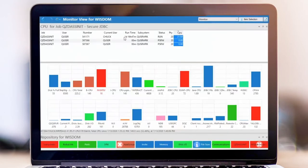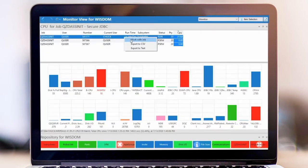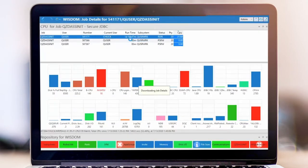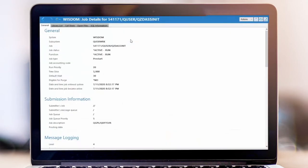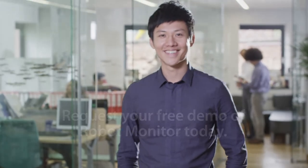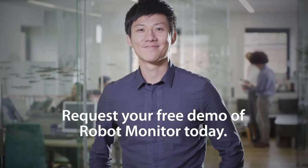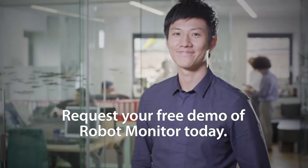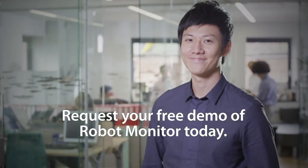When spikes are spotted, you can easily drill down to isolate the root cause of an issue and execute the necessary actions for rapid remediation. Keep your IT team one step ahead of performance issues with Robot Monitor. Request your free demo today!